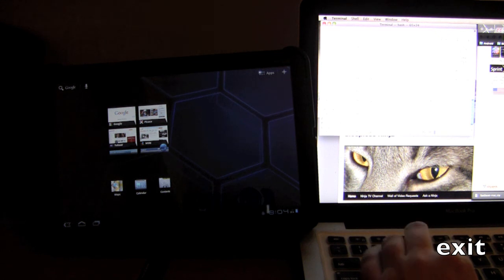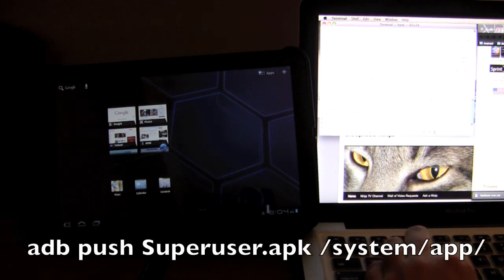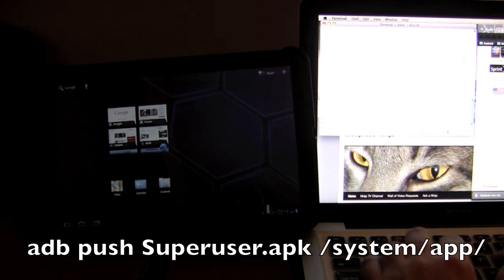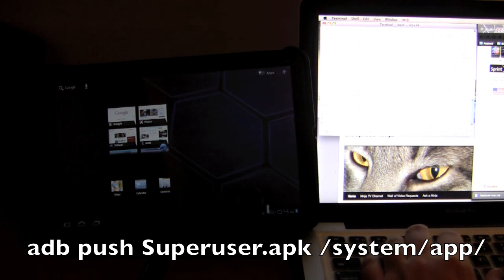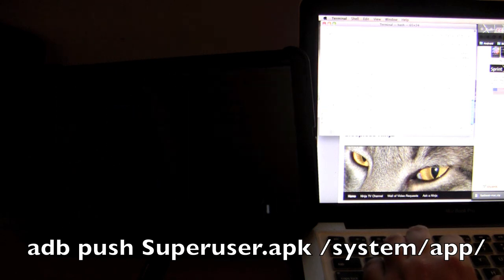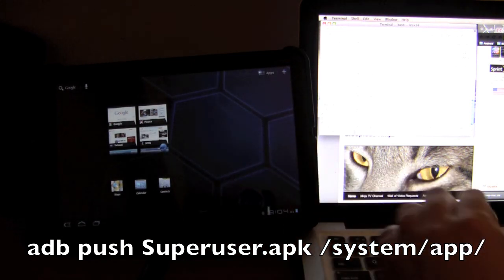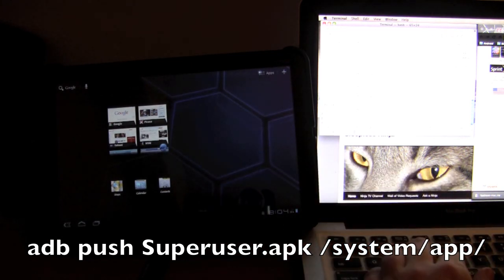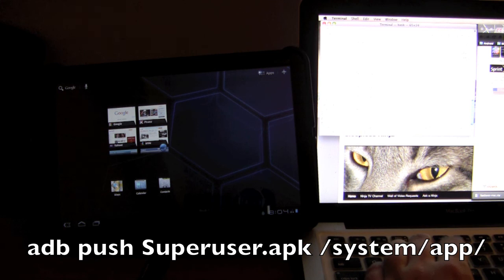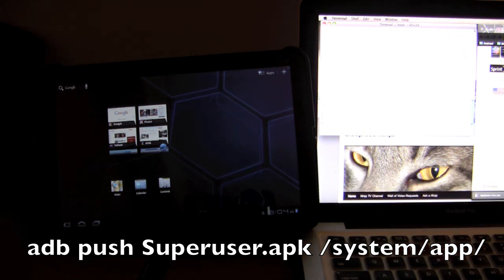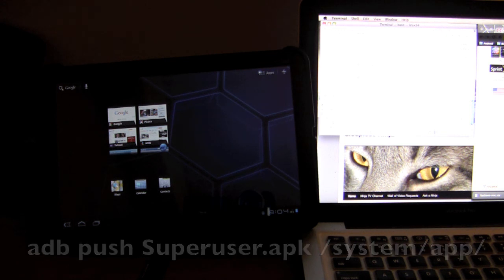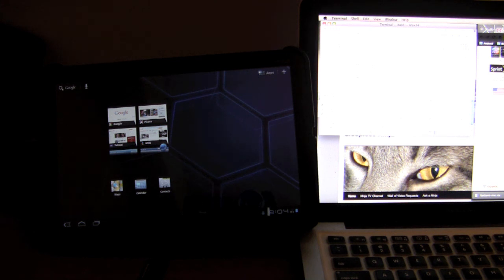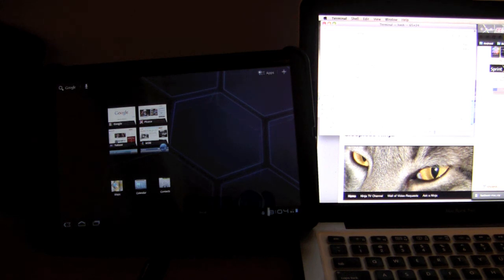And now what we want to do is type in adb push superuser dot apk system forward slash app forward slash. Now if you were expecting any fancy fireworks bells and whistles to go off when you finish rooting your device, sadly that will not happen. We just successfully rooted the device.